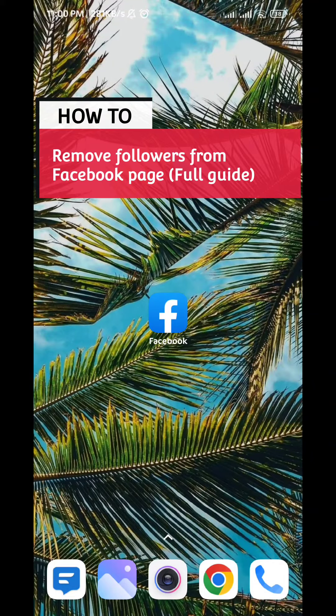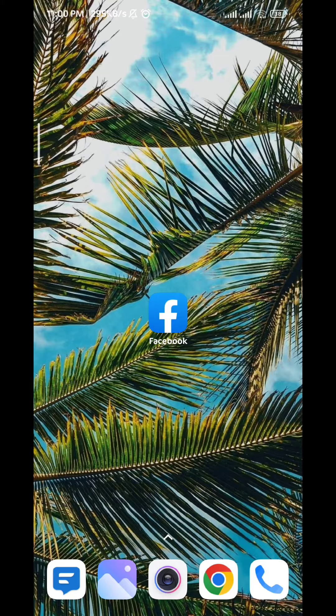So how to remove followers from your Facebook page? Today in this full guide I'll show you exactly how, so follow along with me.